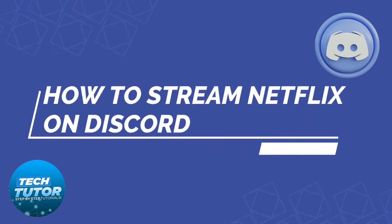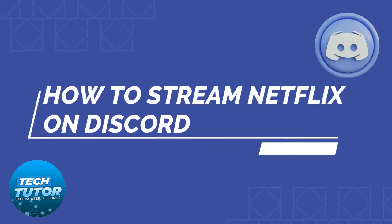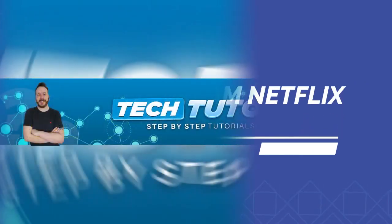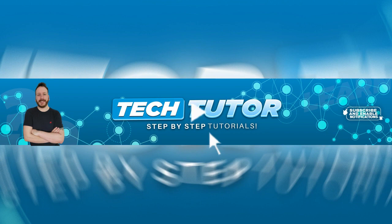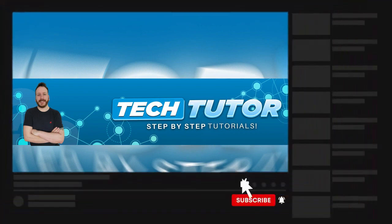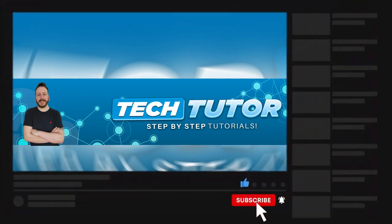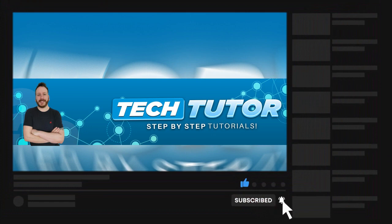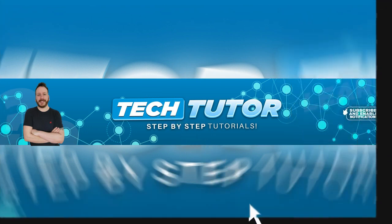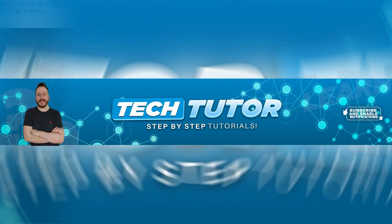In this video, I will show you how to stream Netflix on Discord without the black screen. If this video helps you out today, please consider leaving a like on the video and subscribing to the channel. I really do appreciate it. With that being said, let's jump straight into the tutorial.